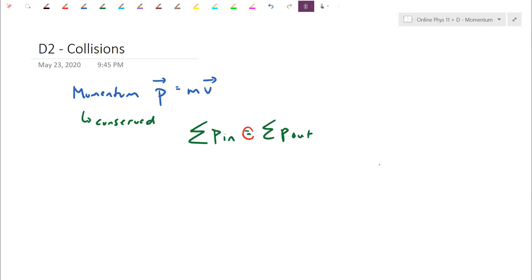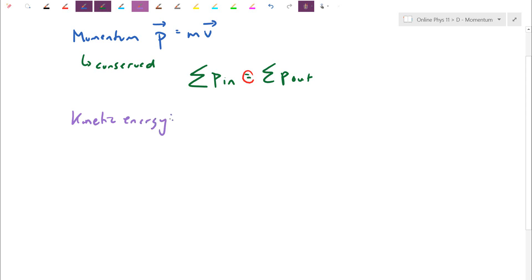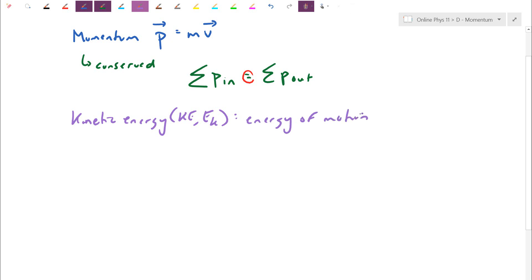I'm going to introduce a concept from our next section on energy, but it does relate to this motion part. That's the notion of kinetic energy — sometimes written as KE, or with a subscript KE for the kinetic part. Kinetic energy is essentially the energy of motion. Things that move quickly have a lot of kinetic energy; things that are at rest have zero kinetic energy.